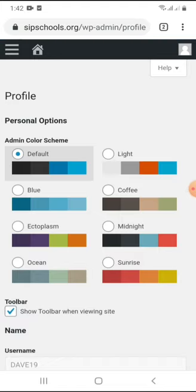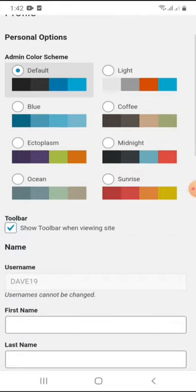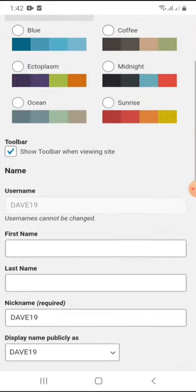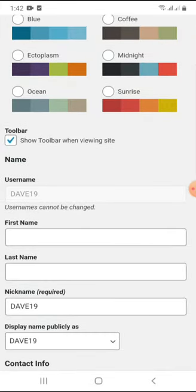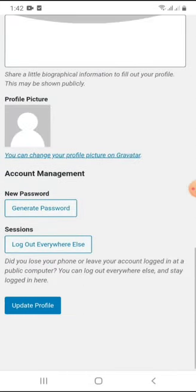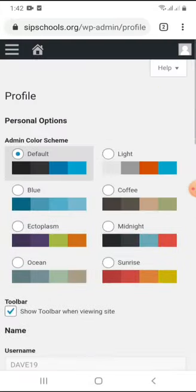As you can see, I am now in my profile. All you have to do is scroll down and get familiar with the profile area.